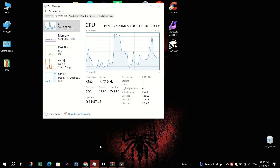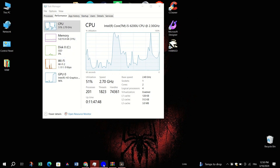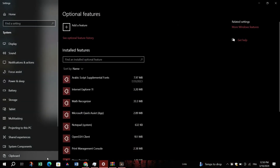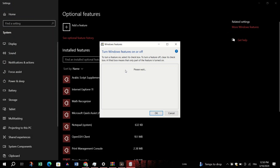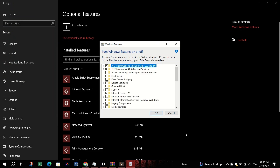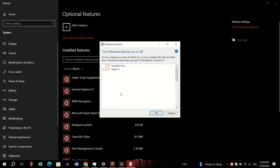Enable Virtual Machine Platform features. Search for Windows Features on the Start menu, check Virtual Machine Platform, and click OK. Then restart your PC.